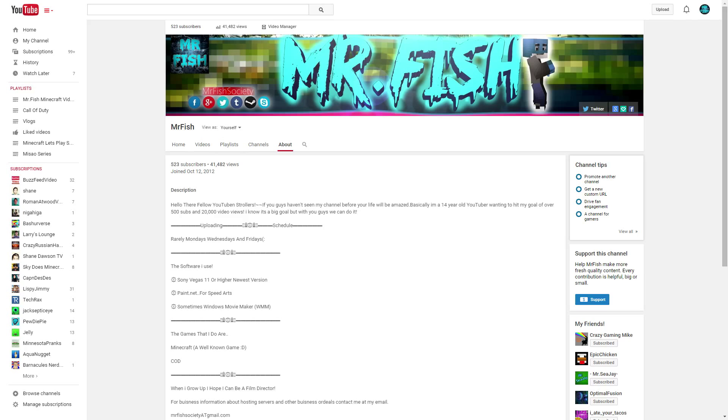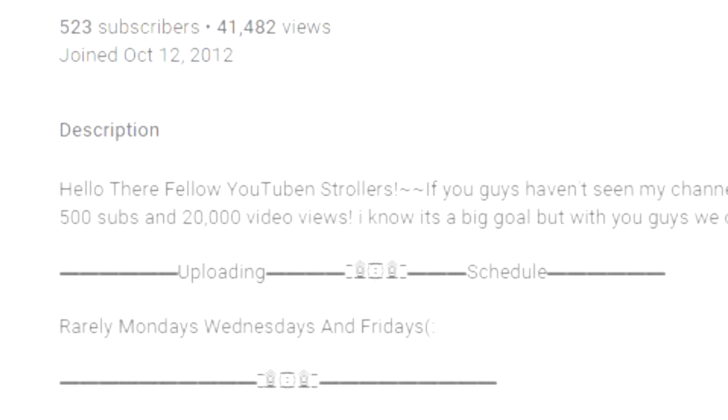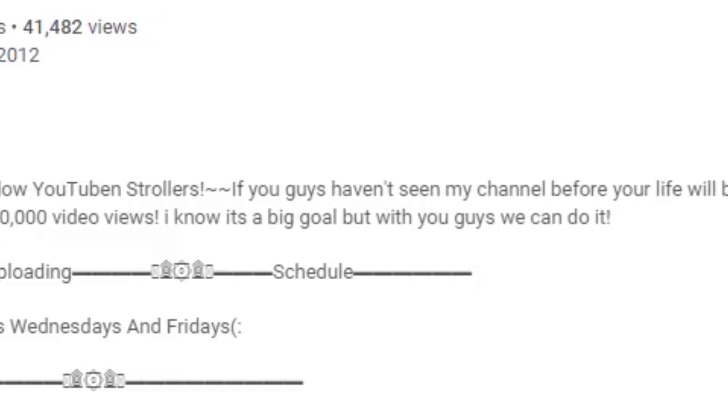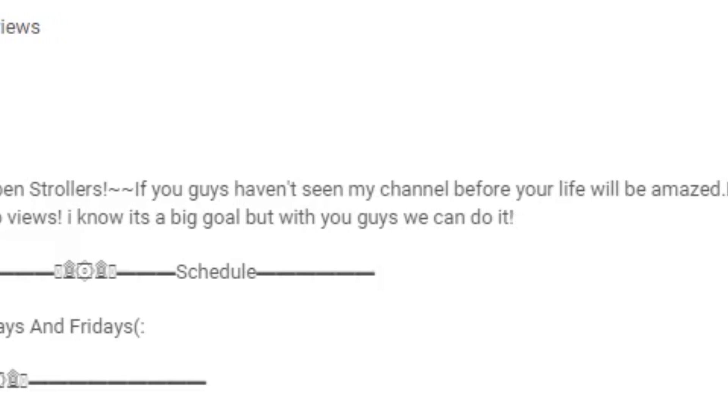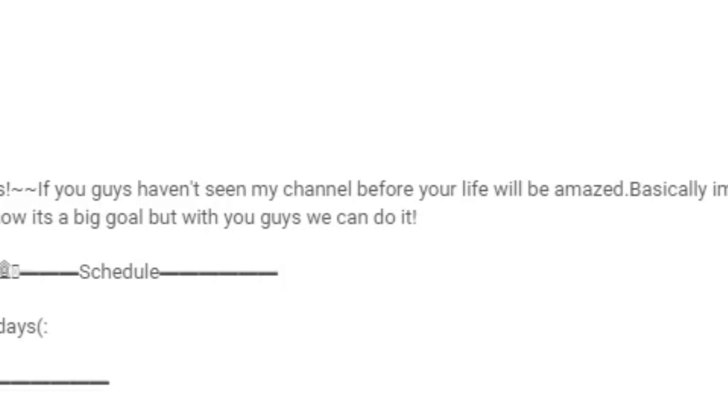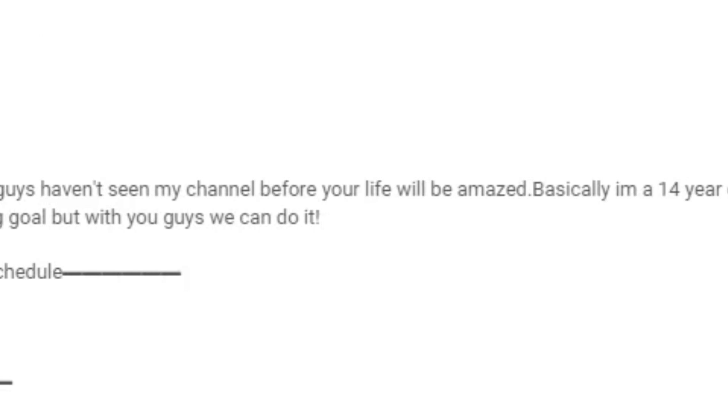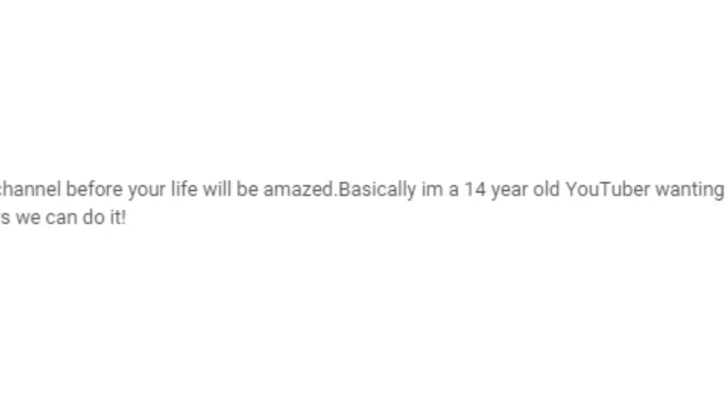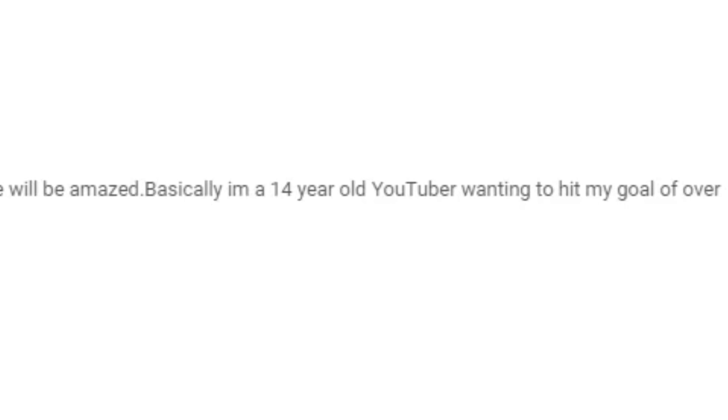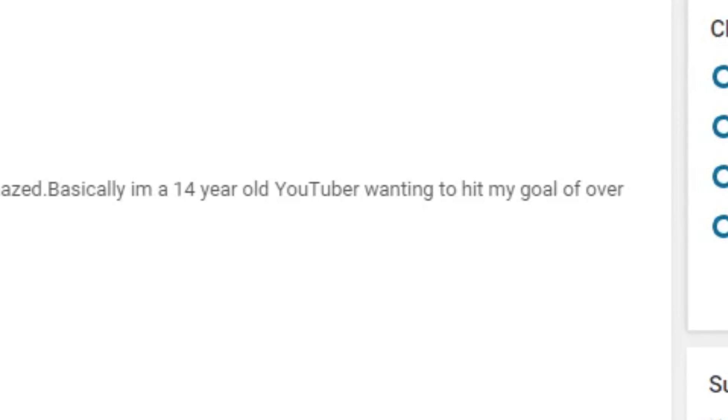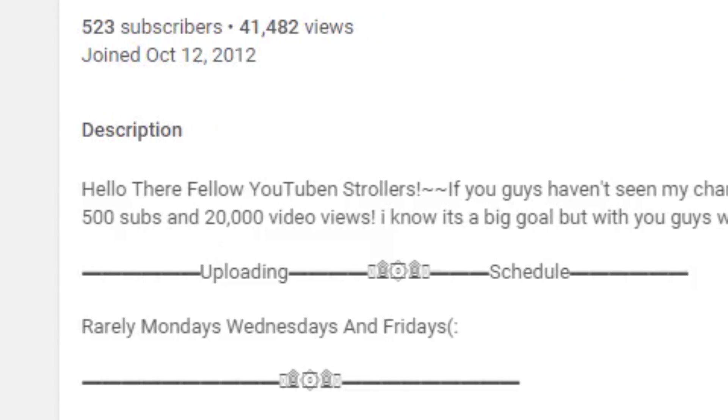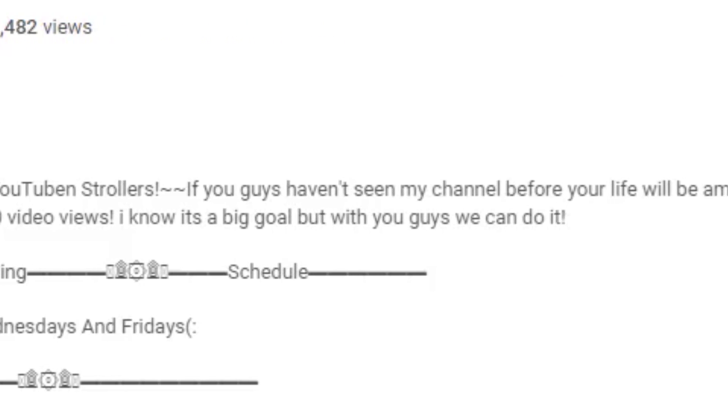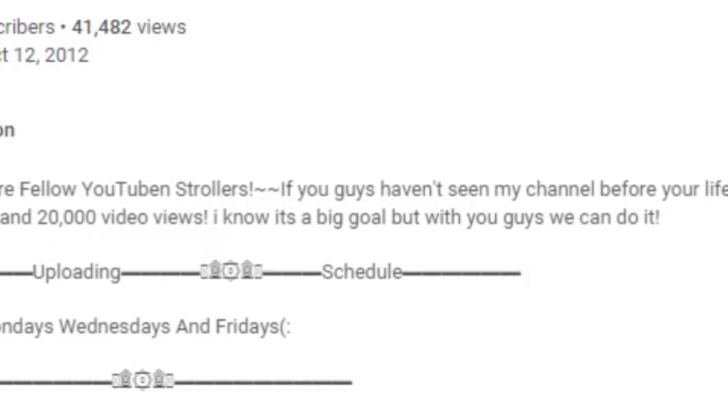And it said my goal that I wanted to reach was 500 subs and 20,000 video views. Now, I've reached 500 subscribers, actually 523 to be exact, and I'm actually at 43,000 views. That is insane, it's almost two times as much as I thought I was going to be able to get once I hit 500 subs.